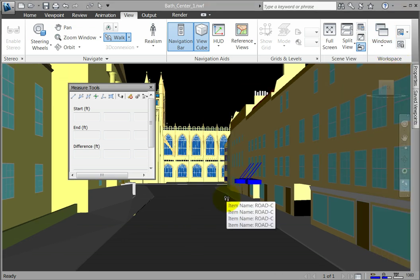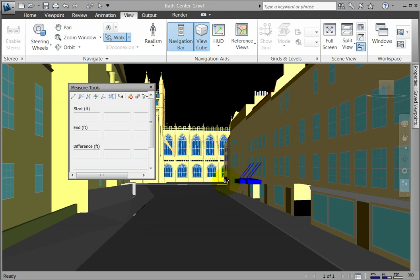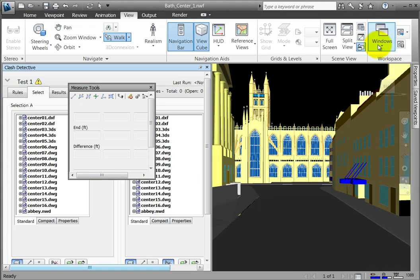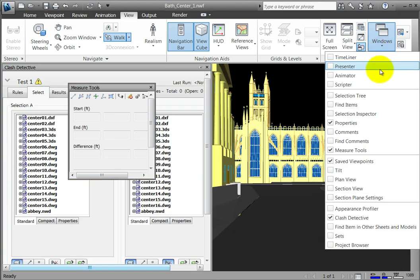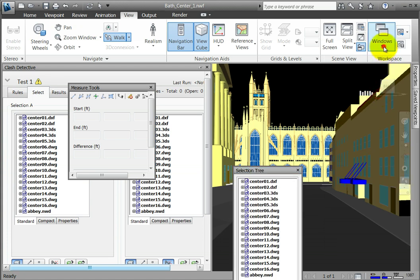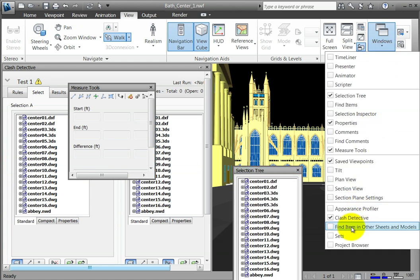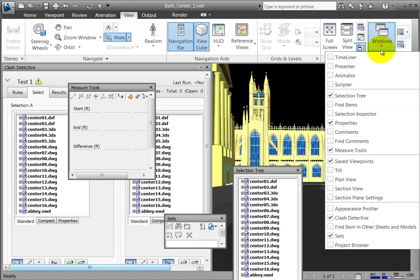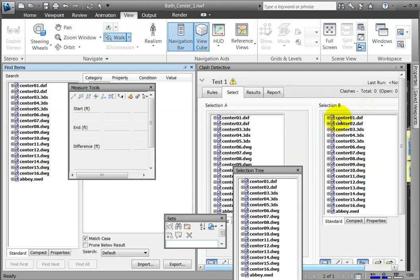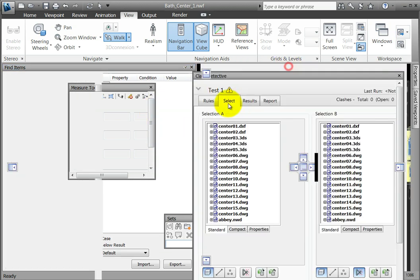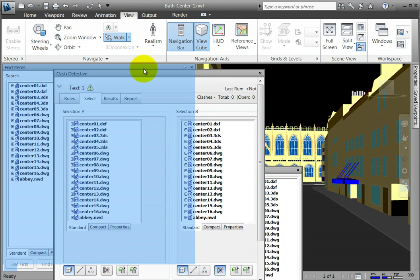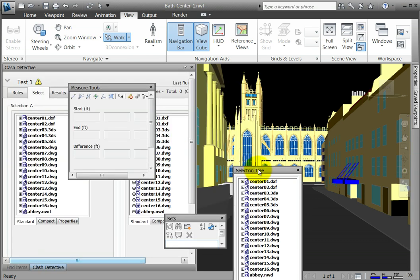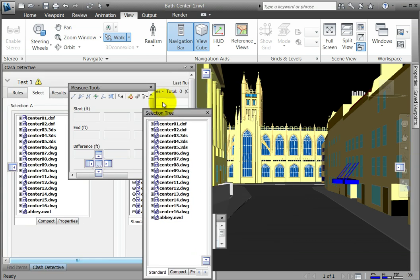Now open the Clash Detective, the Selection Tree, Selection Sets, and Find Items. Place those windows together to create nested tabs in the window.